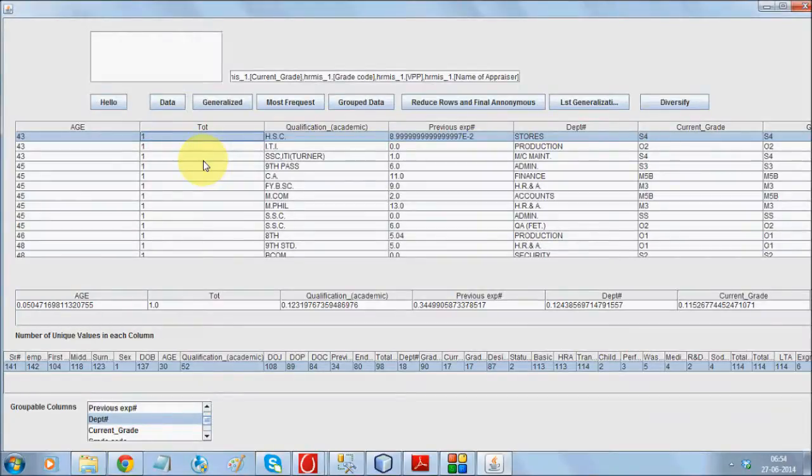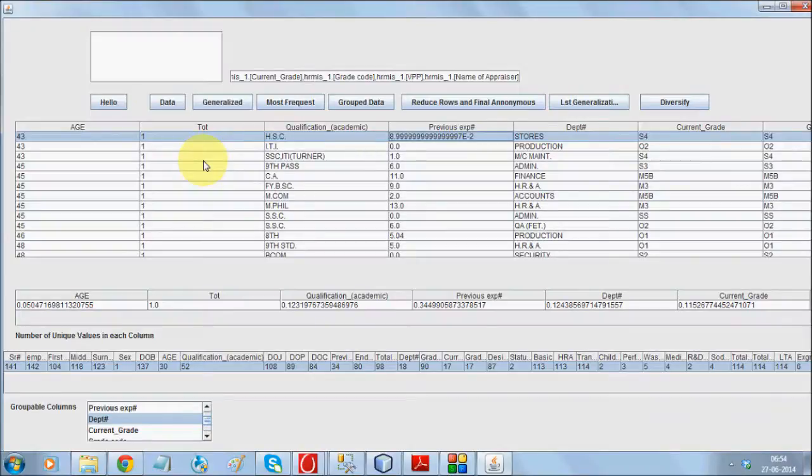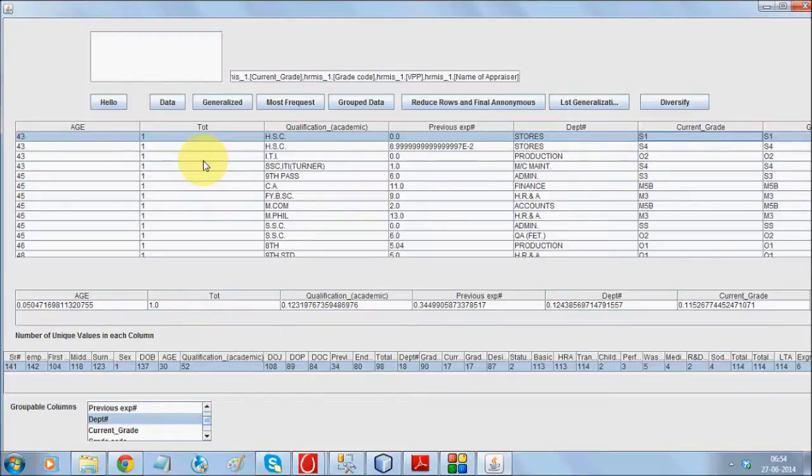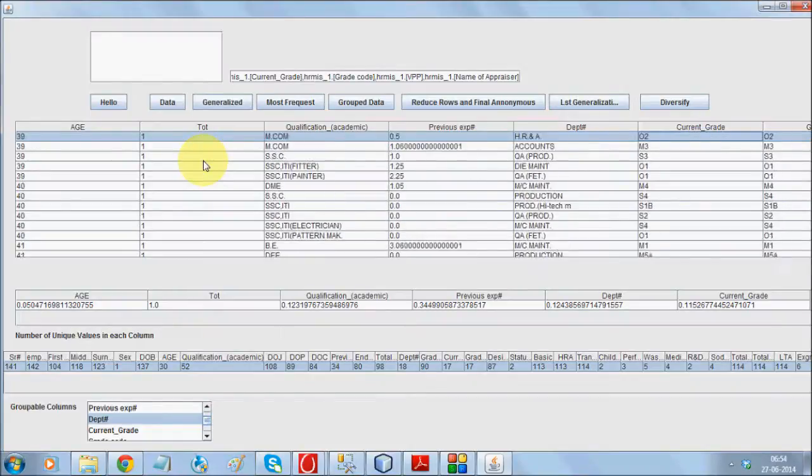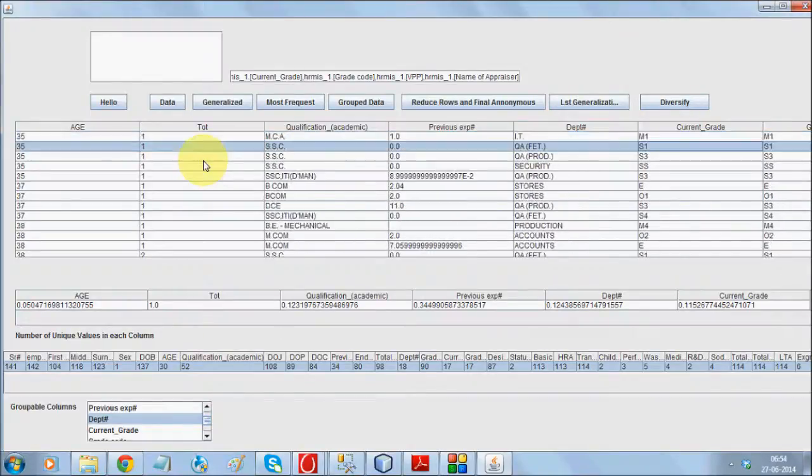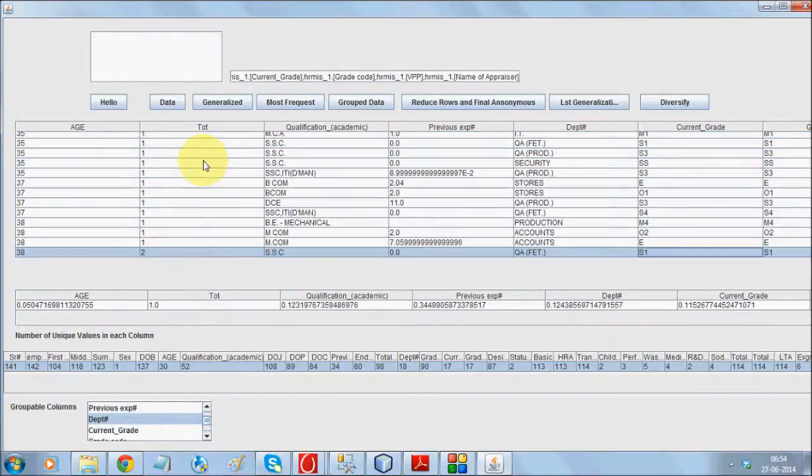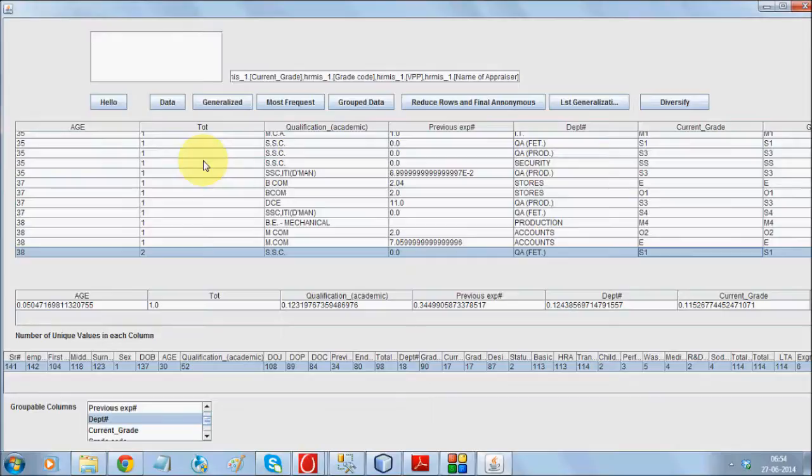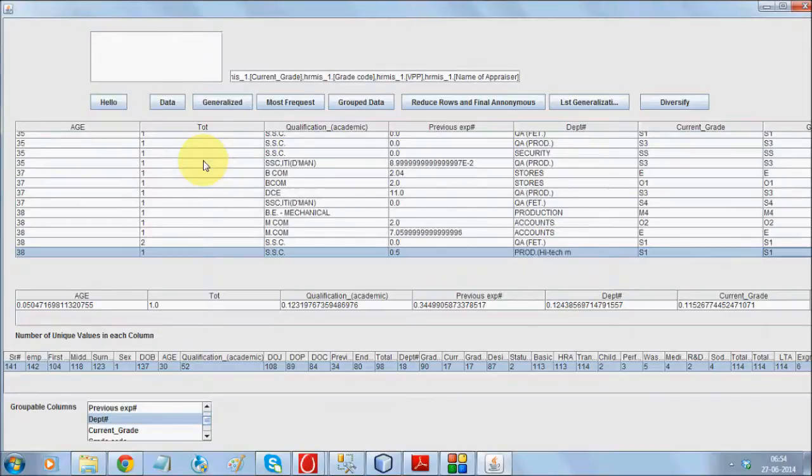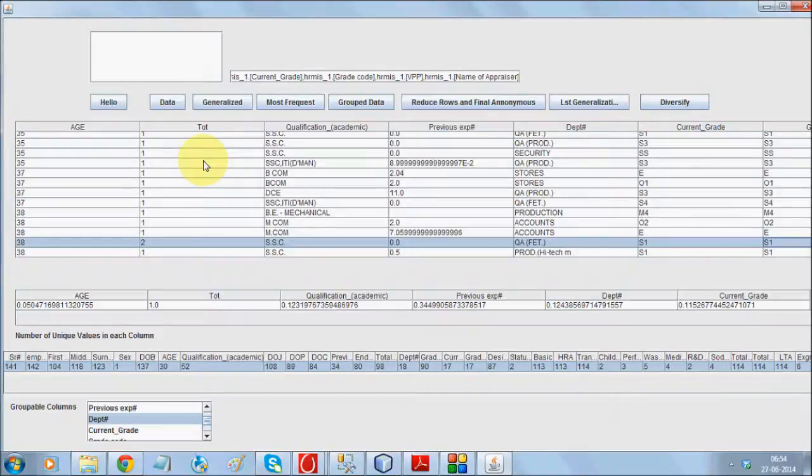So, age 43 with qualification, HSC with previous experience, about 9 years in the stores, S4. How many people are there? One people. Now, if you look at this, that who is having age 38, having SSC with 0 years experience working in QA department, there are two people like that. So, this gives you a fairly interesting observation.